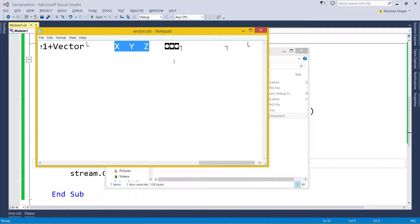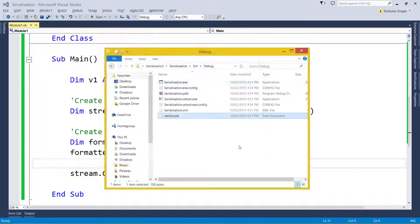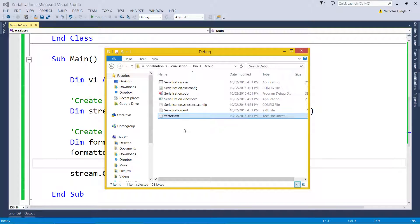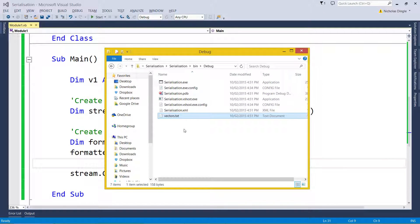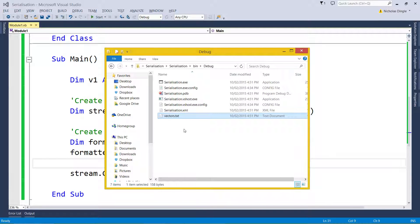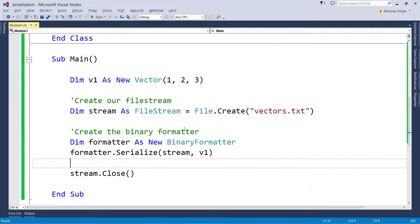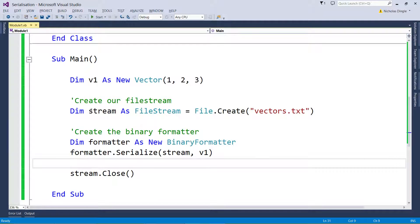So you've really got to be careful when you're saving this kind of stuff, because if you don't want it to be easily accessible or easily readable, don't use serialization. Use some other kind of method, maybe you should encrypt your files. Not going to talk about that today. So that's how you create the file and save your class to it.